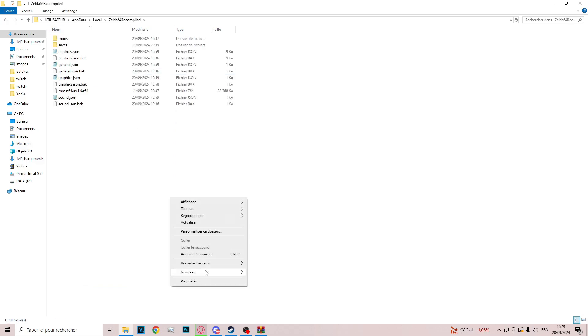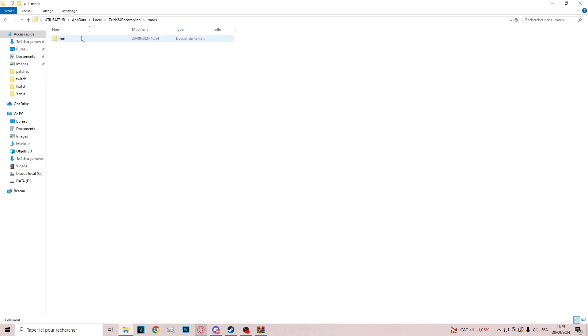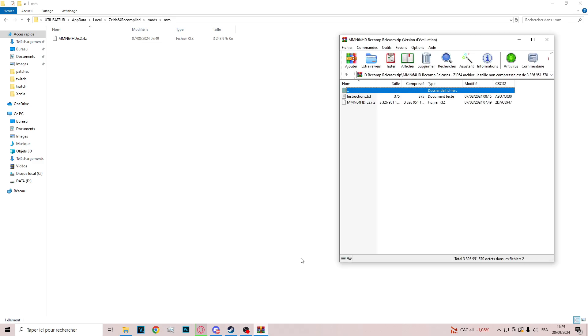In there, you create a new folder named Mod. In this new folder, you create another one named MM. And in this folder, you drag the RTD file in here.